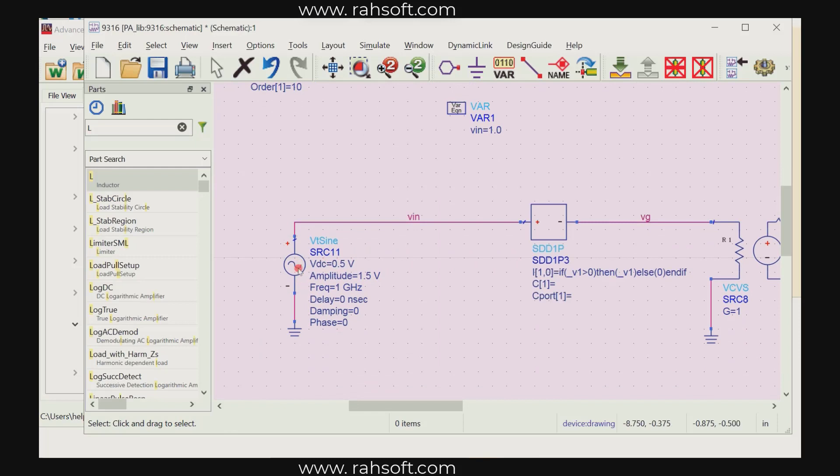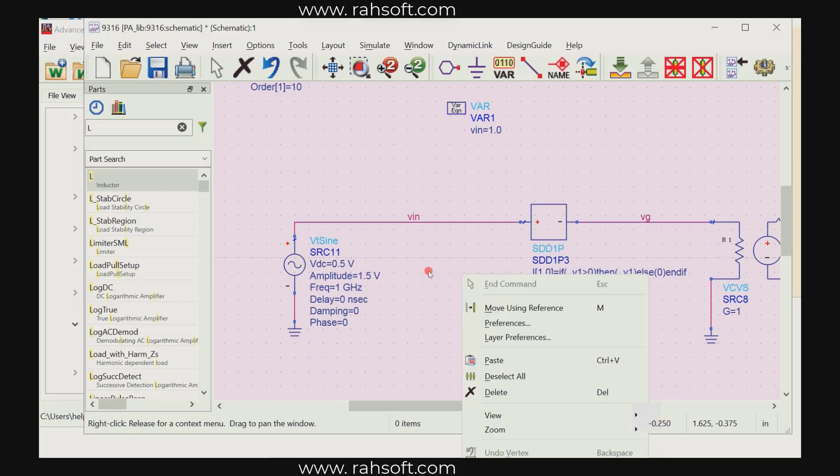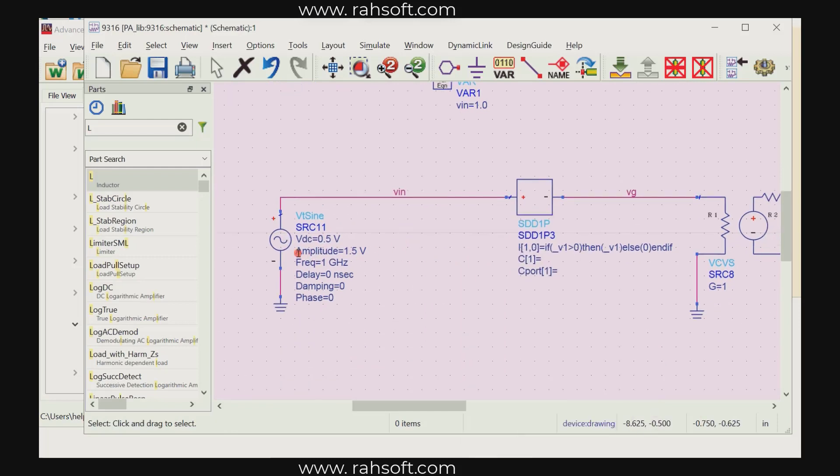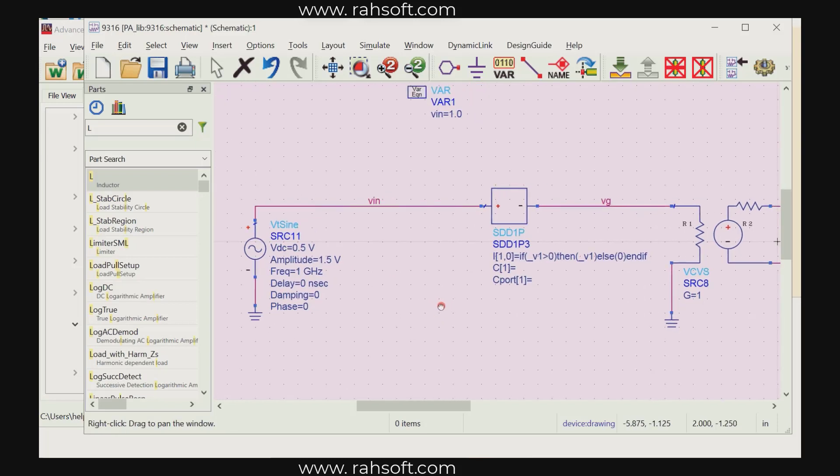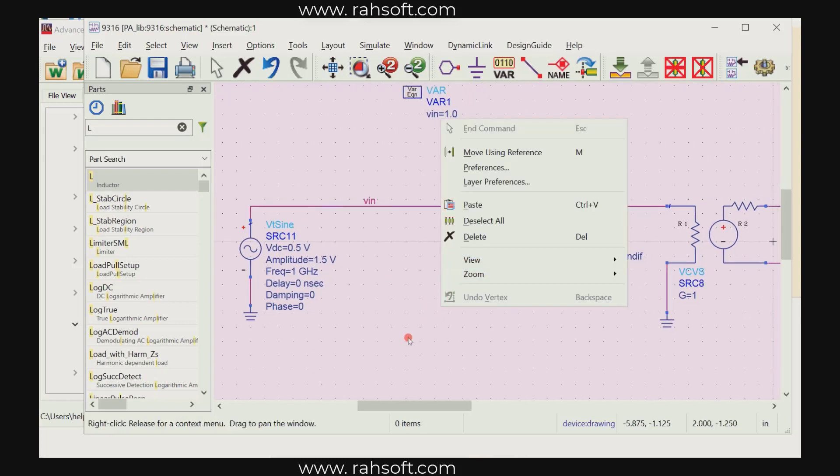In this part I have just defined the sine wave which is a time domain sine wave and it works with harmonic balance. The DC level, the amplitude, the frequency is 1 gigahertz. So DC level is class AB and I'm going to explain this.